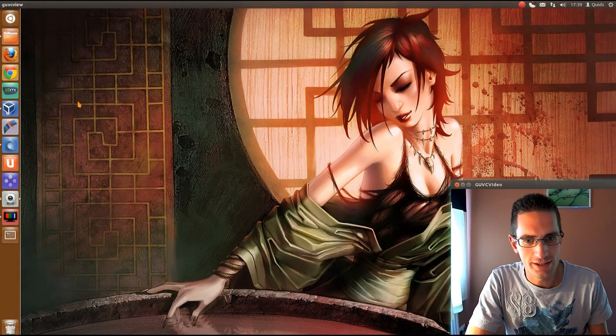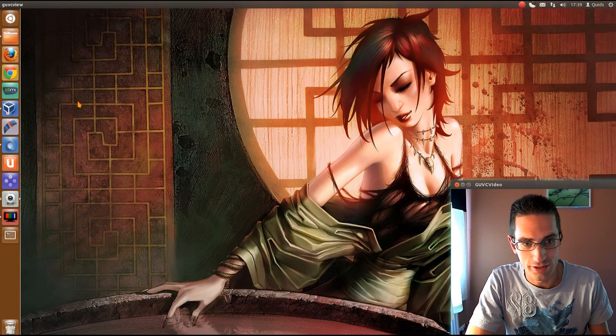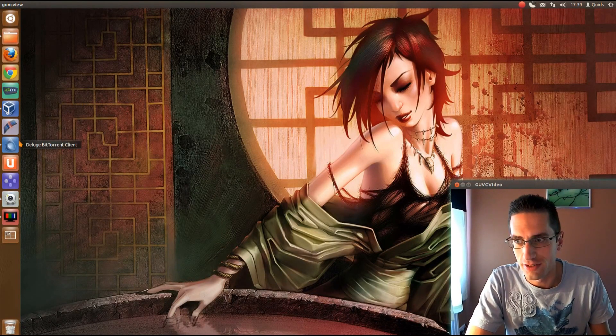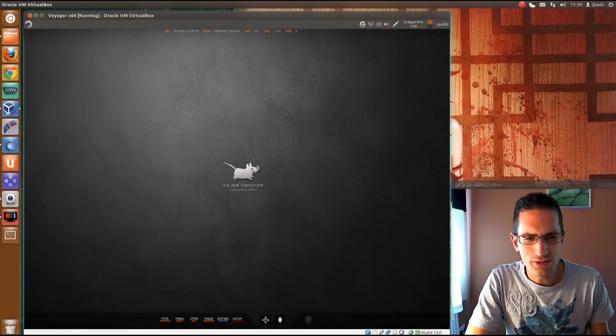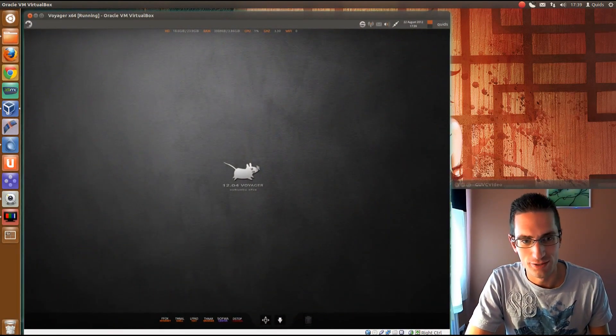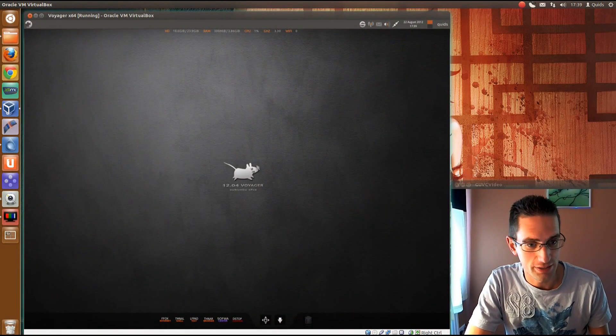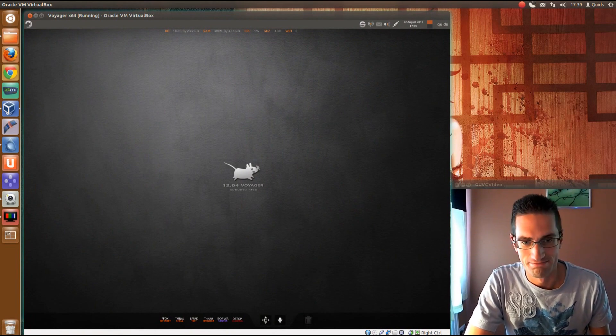In this video we'll be taking a look at Voyager Linux 12.04, it's based on XFCE. Now I wasn't sure what to think when I first heard about this distribution, because one of the early things I read about it was it has a lot of wallpapers in it.